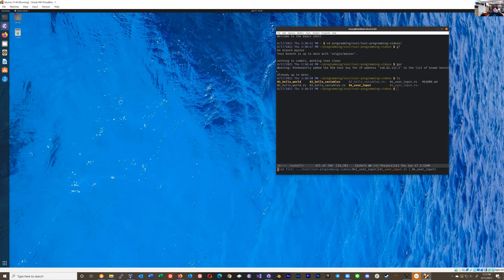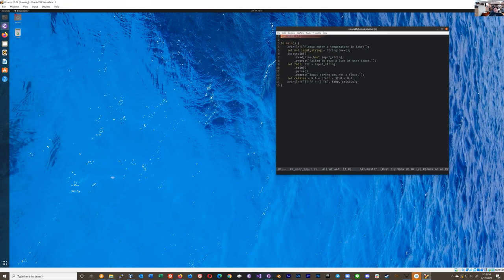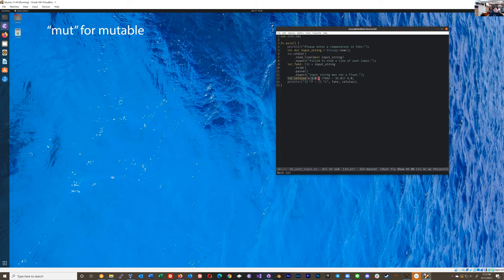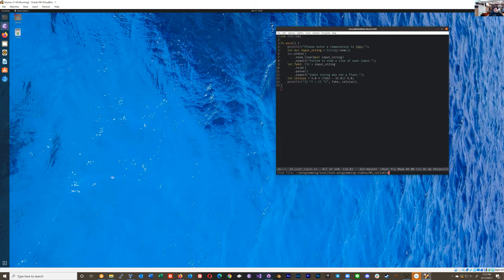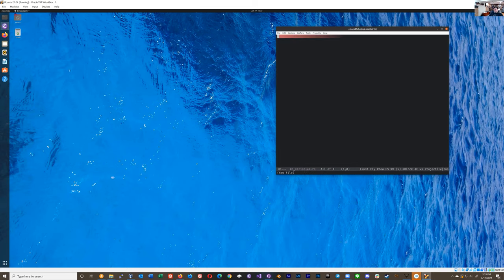So for a refresher in the last one, we had a variable, a variable, and a mutable variable. I'm going to go a little bit more into depth about that. So let's make a new file, 05_variables.rs.